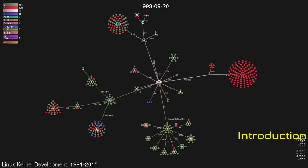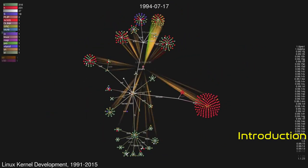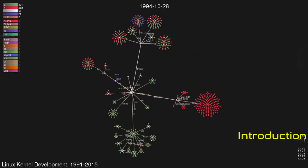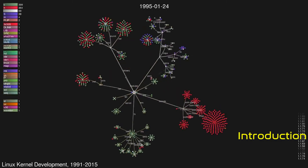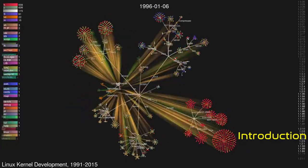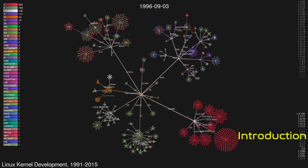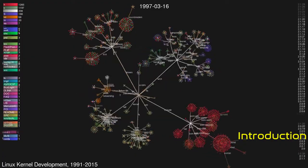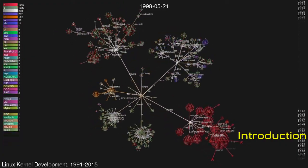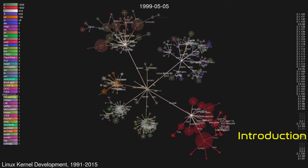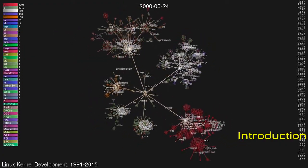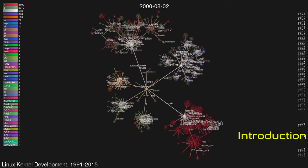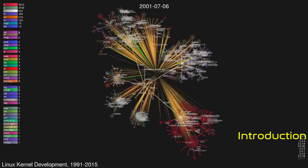It was conceived and created in 1991 by Linus Torvalds for his i386-based PC, and it was soon adopted as the kernel for the GNU operating system, which was created as a free replacement for Unix. Since then, it has spawned a large number of operating system distributions, commonly also called Linux.